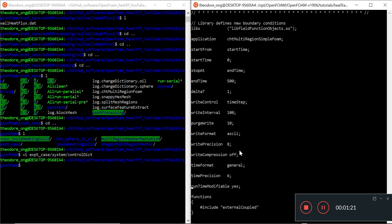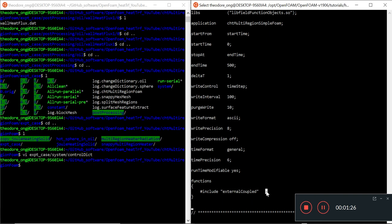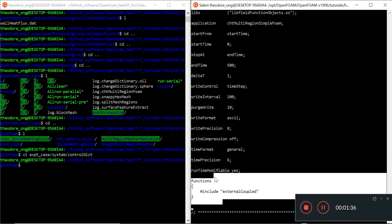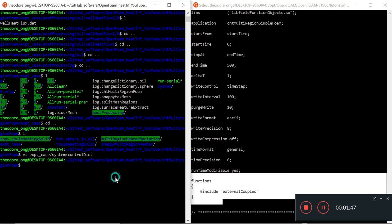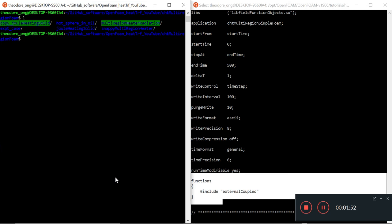That is where we would insert various scripts of utilities, various functions we want. For example, to calculate the shear forces or the Courant number, etc. The function we are interested in this case is the wall heat flux function. What it does is to calculate wall heat flux at every single patch or boundary in our CHD multi-region foam case. And that will be very helpful.